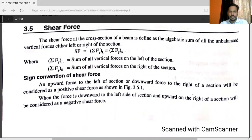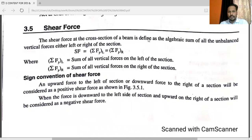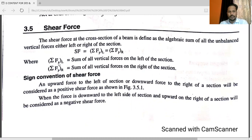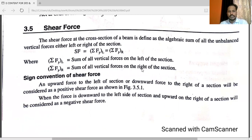What is meant by shear force? The shear force at a cross-section of a beam is defined as the algebraic sum of all the unbalanced vertical forces either to the left or right of the section. Shear force equals the summation of Fy on the left of the section, which equals the summation of Fy on the right of the section.